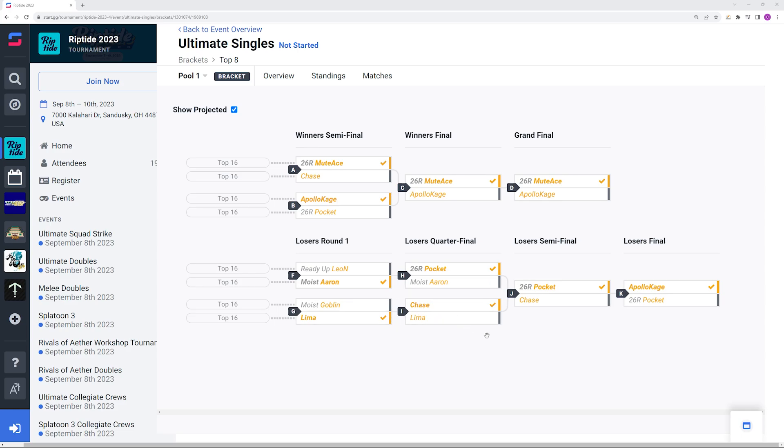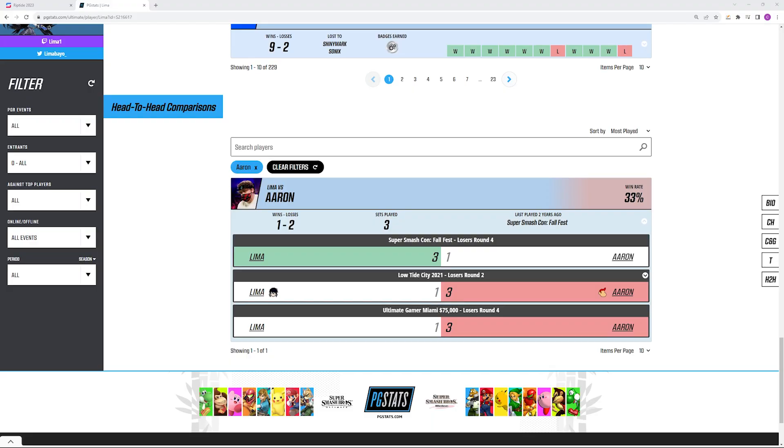Then you have Chase versus Goblin. Of their last three encounters, all of them have gone into Chase's way and I would expect this one to be the same. Goblin has beaten Chase one time before because overall the set record is 3-1, but it's not looking great for him. Editing proof block here, the record between Lima and Aaron is actually 2-1 in Aaron's favor so even more confidence towards him now.